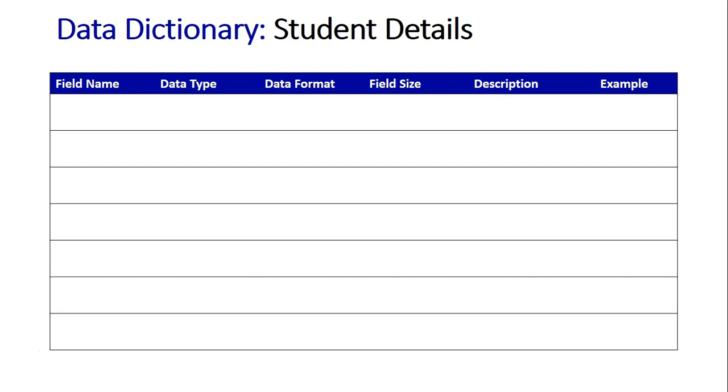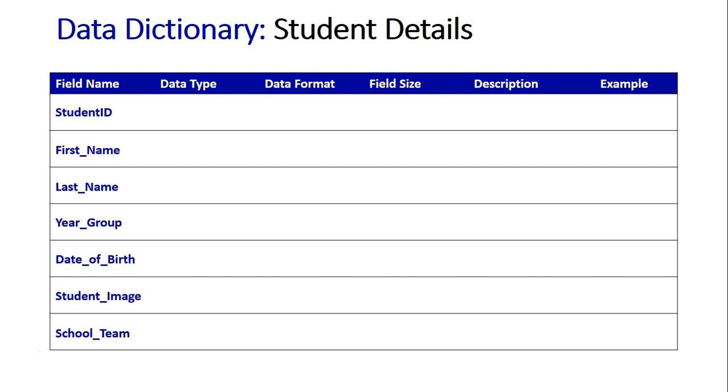First, the fields that are in this database. We've got student ID which is obviously going to be the primary key. We've got the student's first name and last name, the year group they are in, their date of birth, an image of the student and the team associated with the student which is one of the coloured houses that the school may run as a part of internal sport.